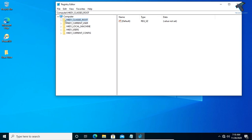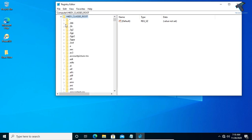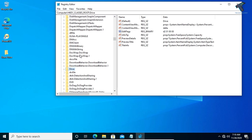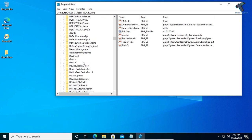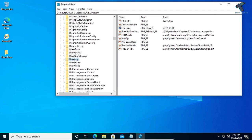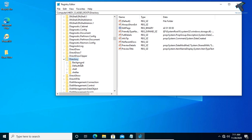You have to expand HKEY_CLASSES_ROOT. Just expand this and after that you have to find Directory. So here it is, as you can see. You have to expand that, and after that expand Background, and now expand Shell.